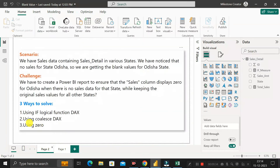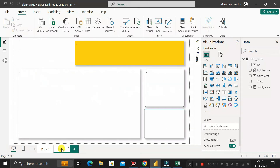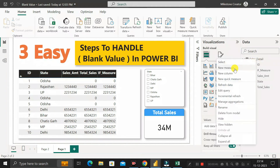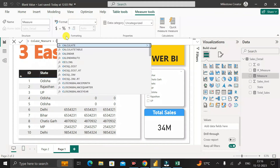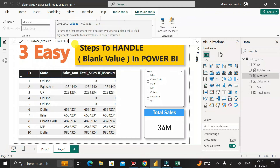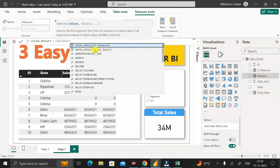The third method uses the COALESCE DAX function. Right-click, create a new measure, rename it as 'coalesce_measure'. The COALESCE function returns the first argument that does not evaluate to a blank value; if all arguments evaluate to blank, then blank is returned. It takes multiple value arguments.